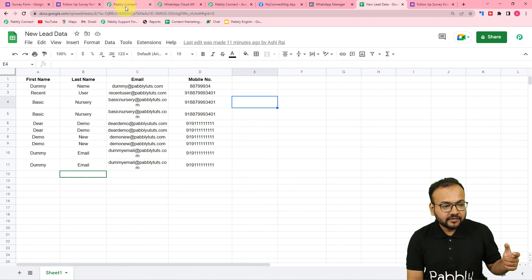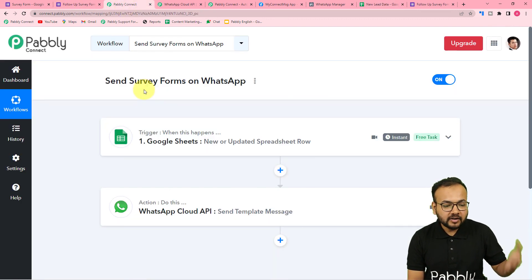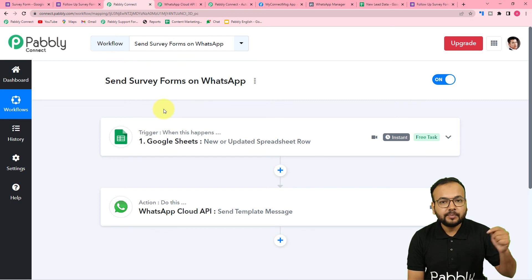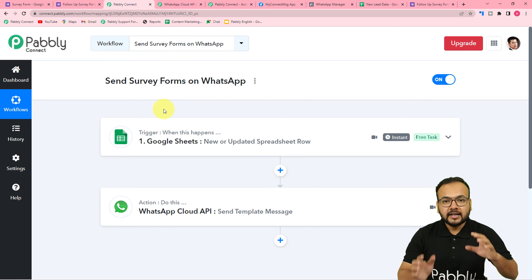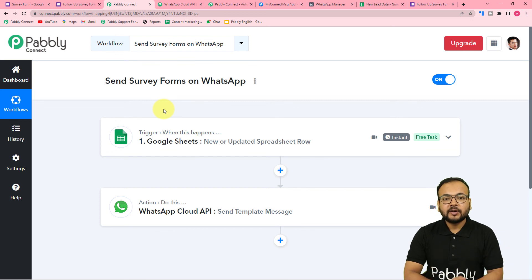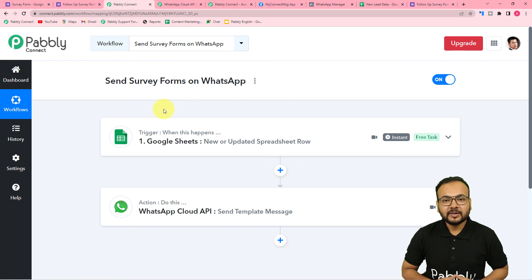If you want to use the same workflow that I have created, you can — I am going to paste it in the description and you can clone it in your own free Pabbly Connect account and start using this automation instantly.